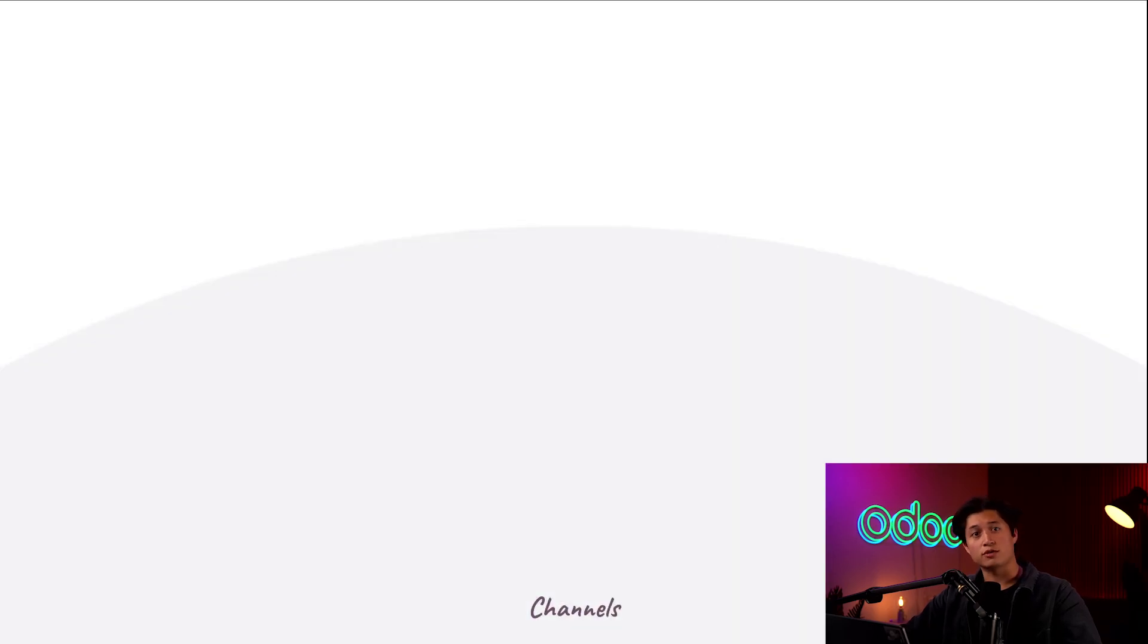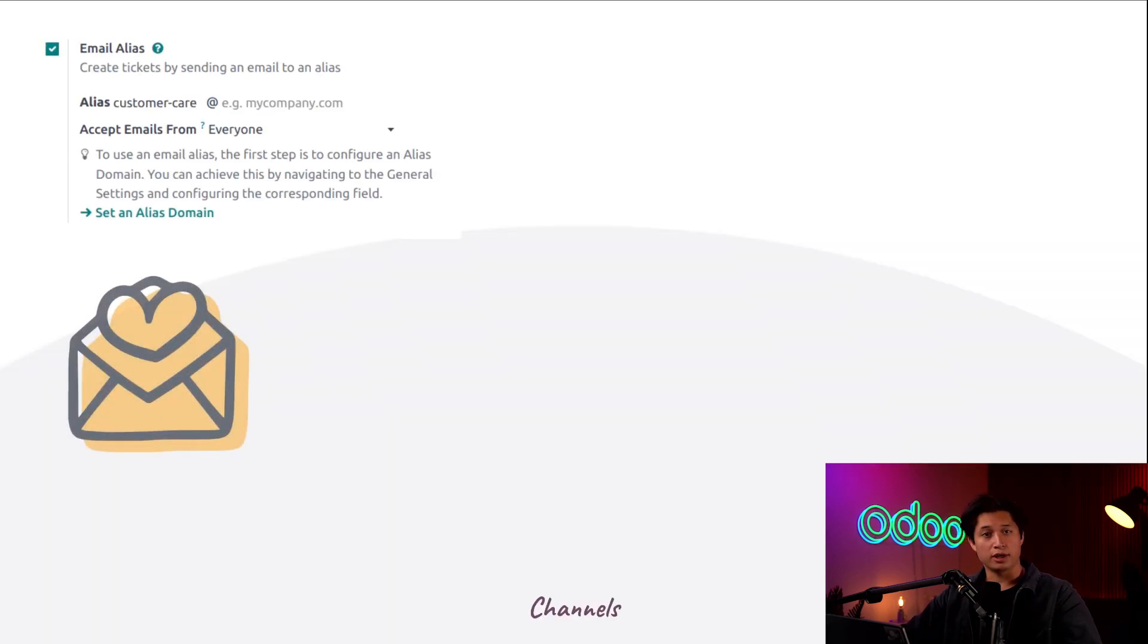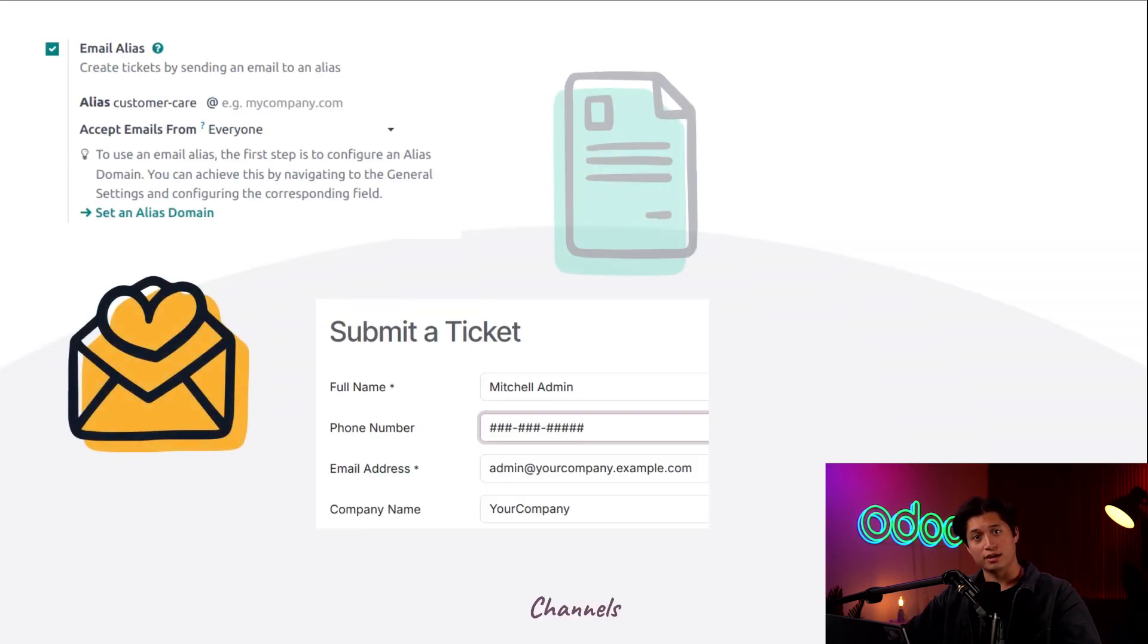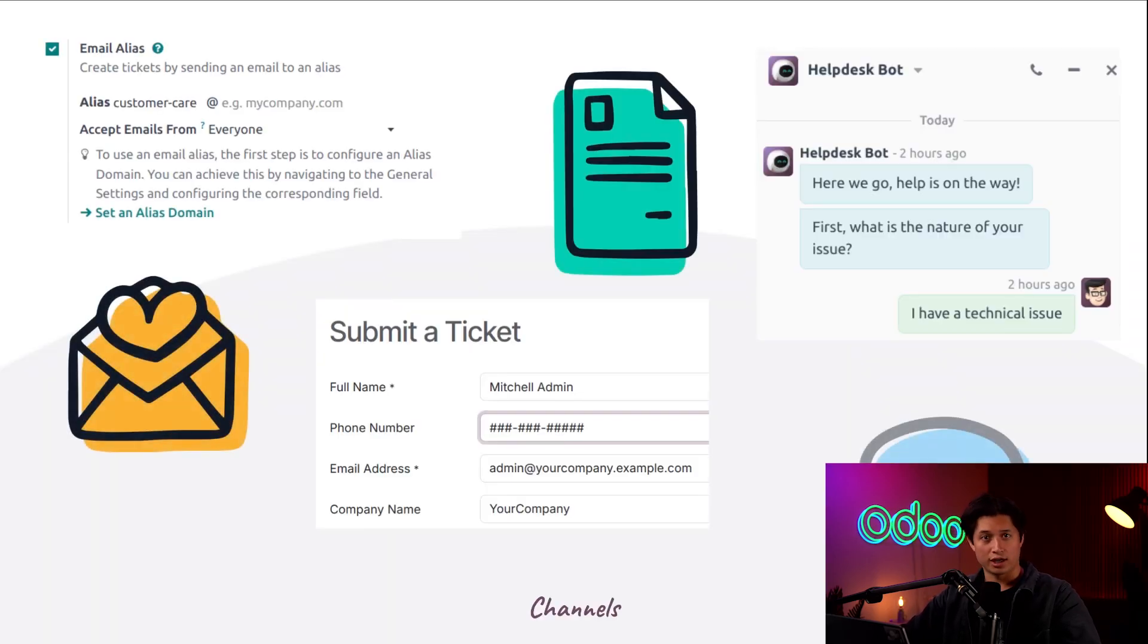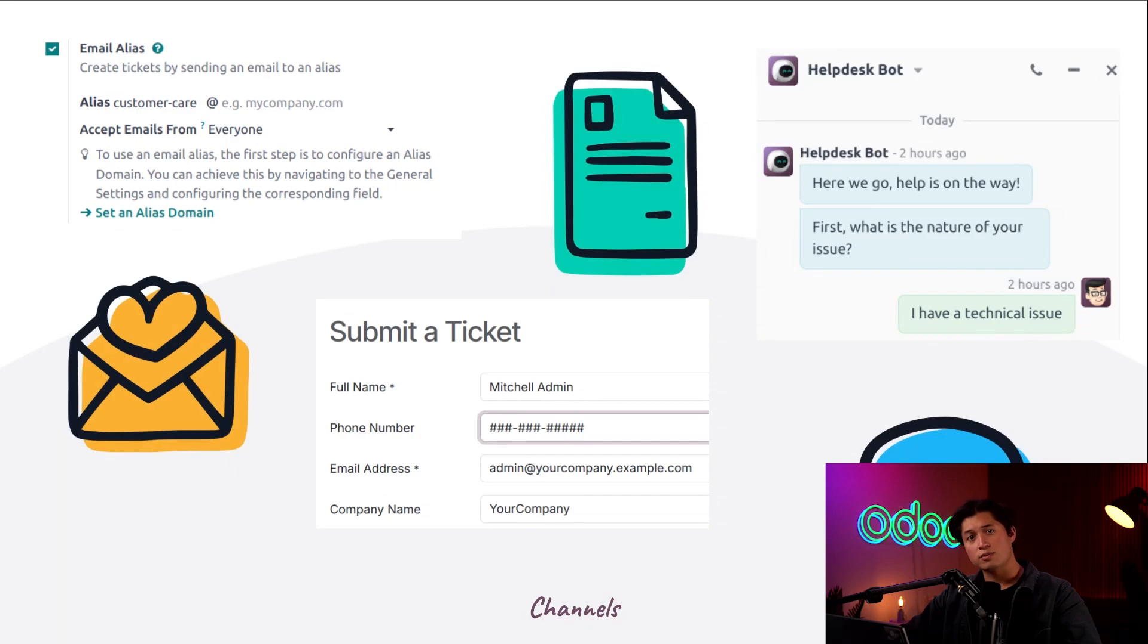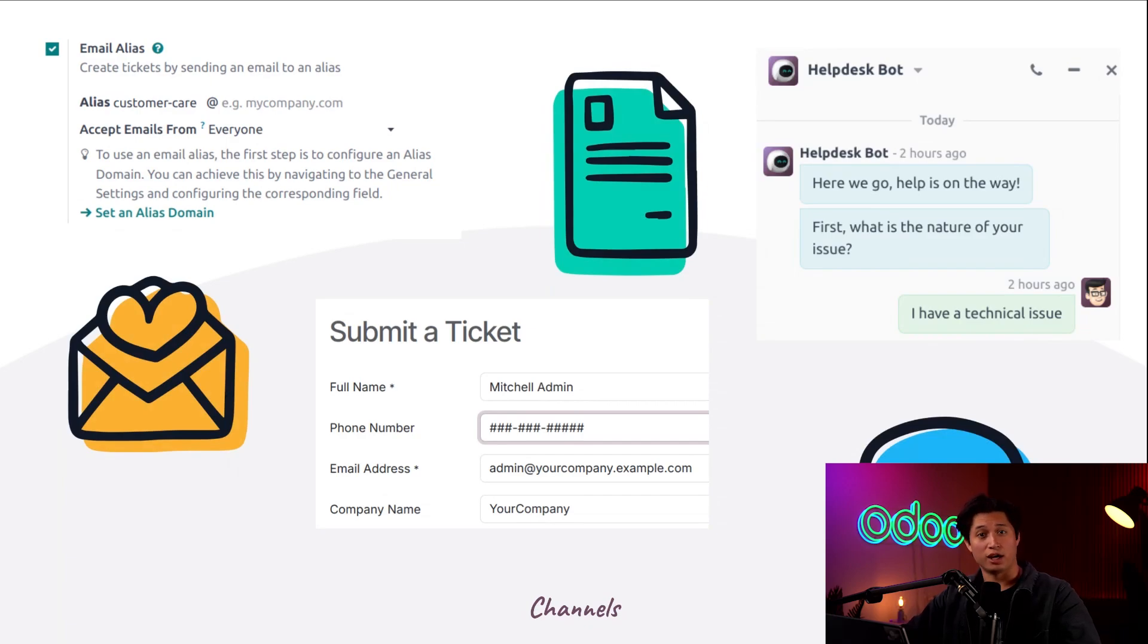Odoo has three main channels for automatic ticket creation: email, website, and live chat. These options allow customers to easily submit support requests and I can manage all of them directly from my help desk dashboard.